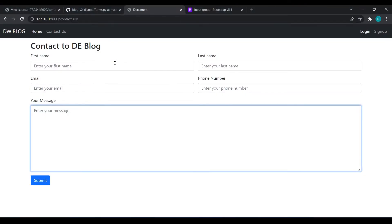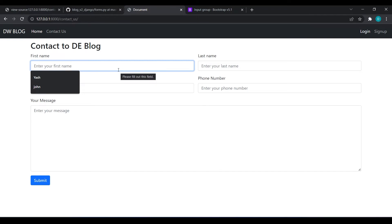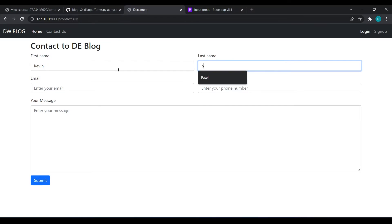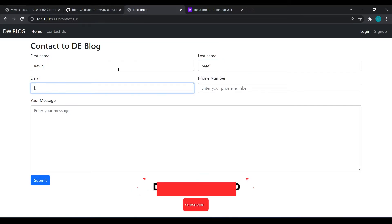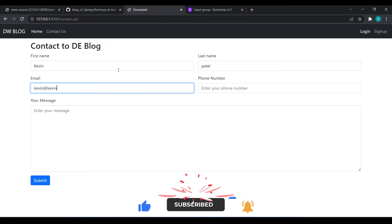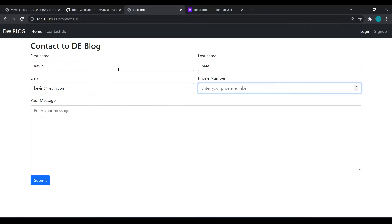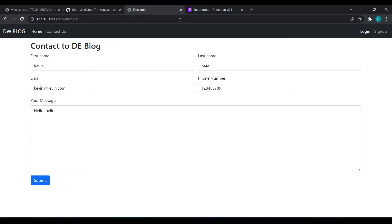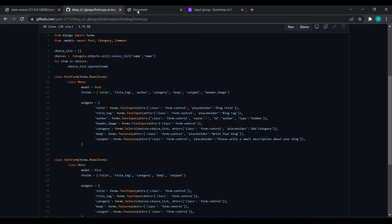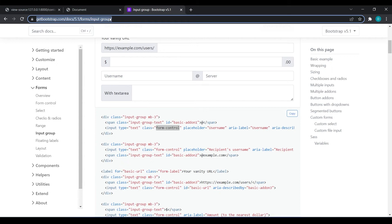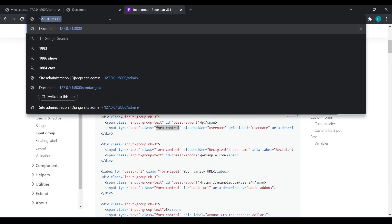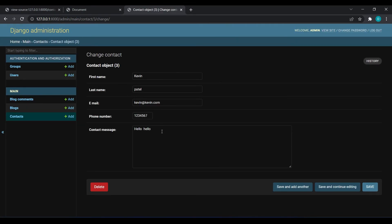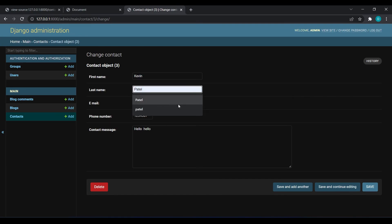Let's enter some data. I will write Kavin Patel, kavin@kavin.com, then a phone number, then I will write 'hello'. Hit on submit. I think we should get the data in our backend. I will go to admin panel, go to contact, and we can see our third object which is done by Kavin Patel.